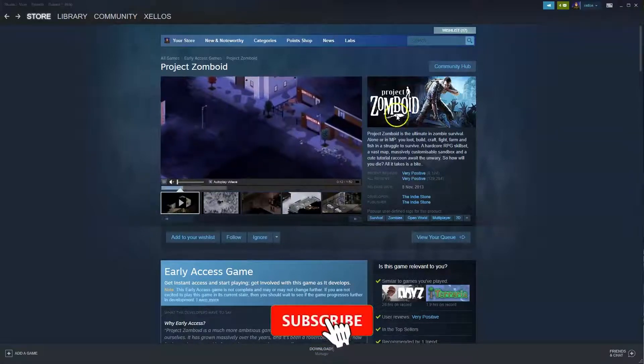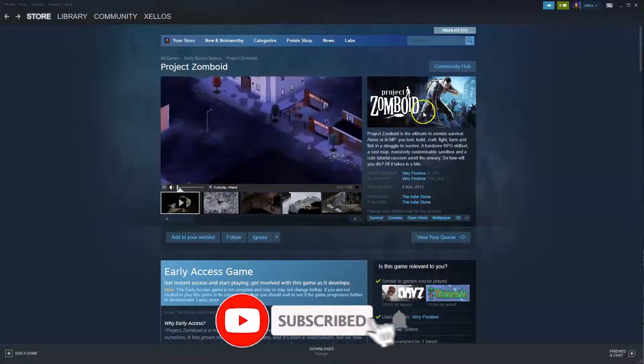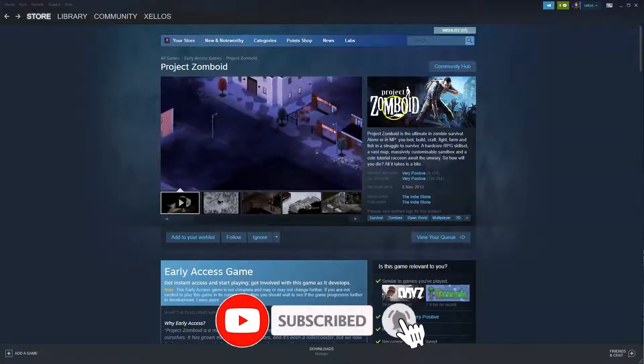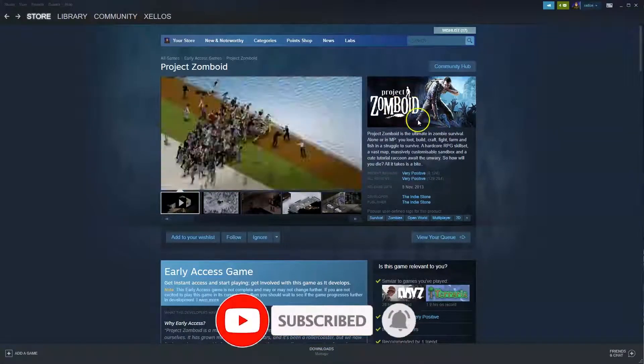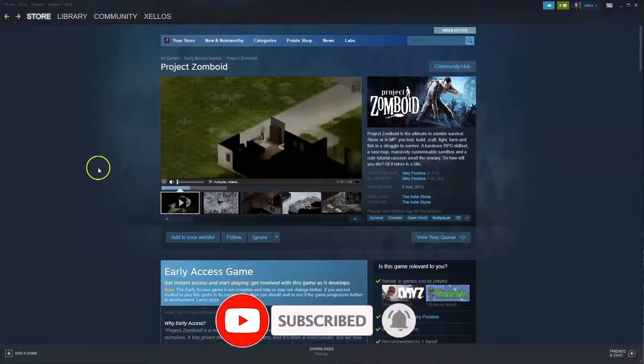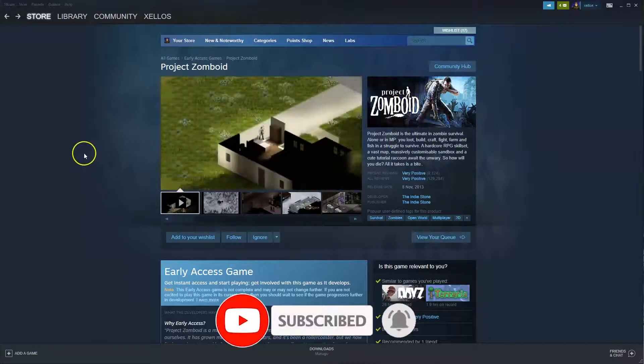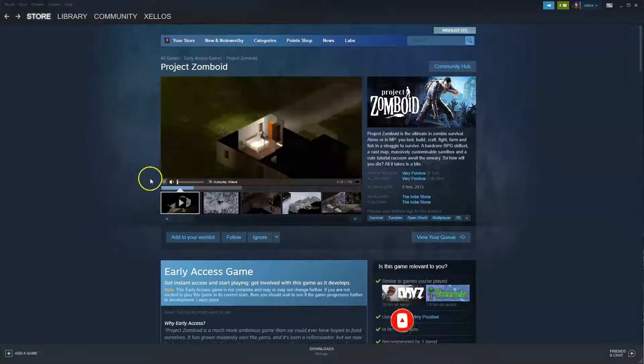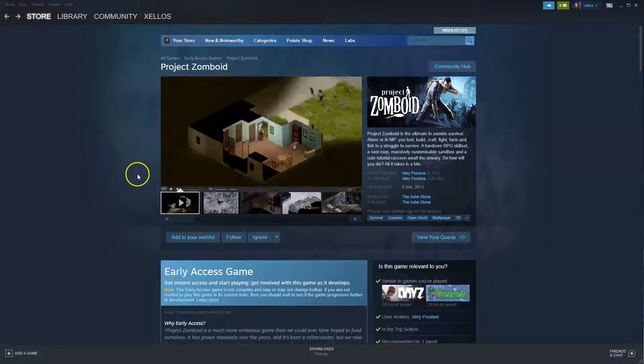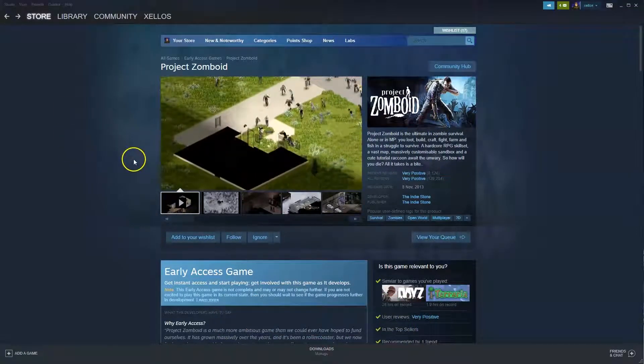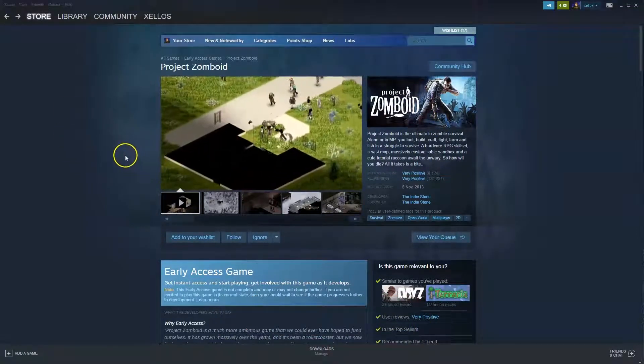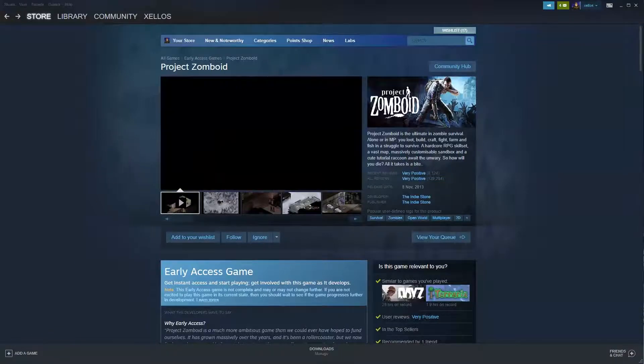In this video I'm going to show you how you can download, install and start playing Project Zomboid on your PC and or laptop. To get access to this game you will need Steam, so I'm going to quickly show you how you can download that first.